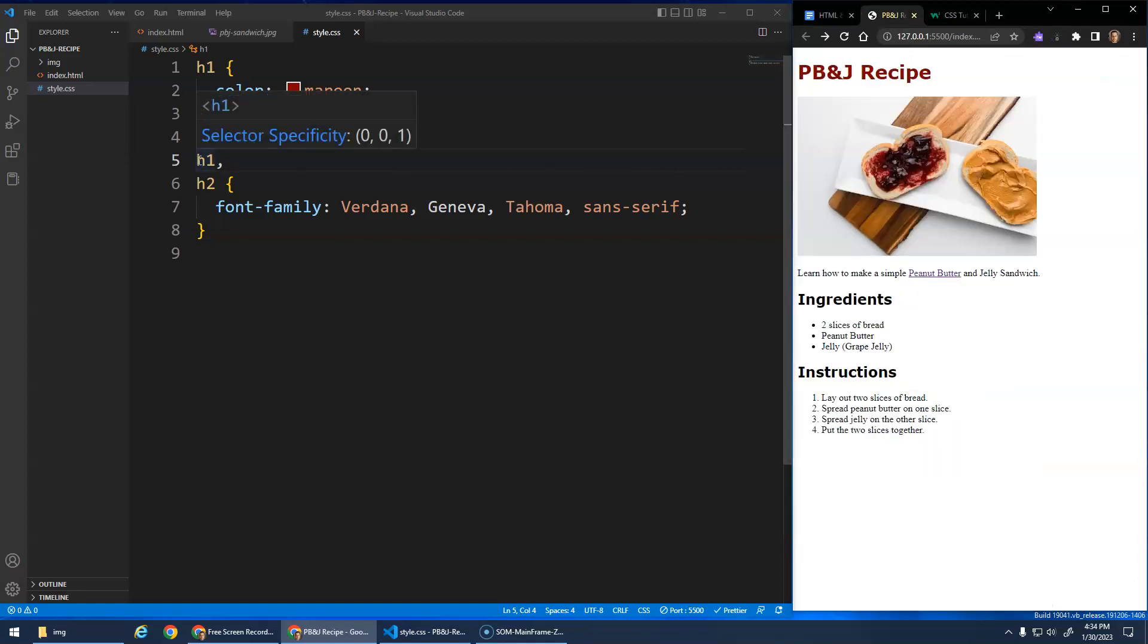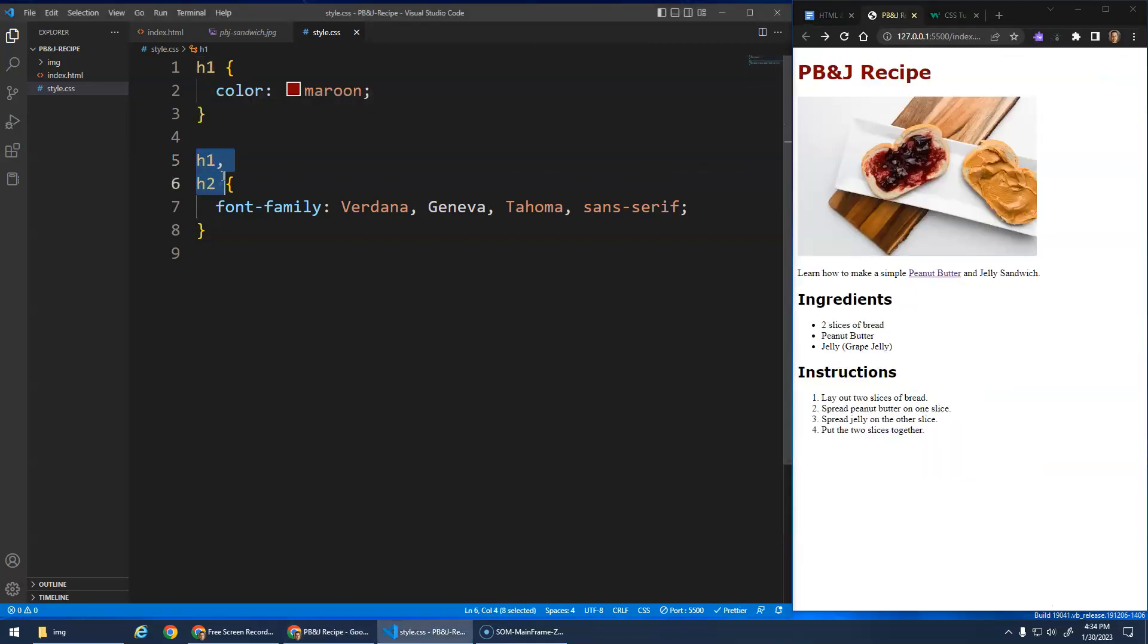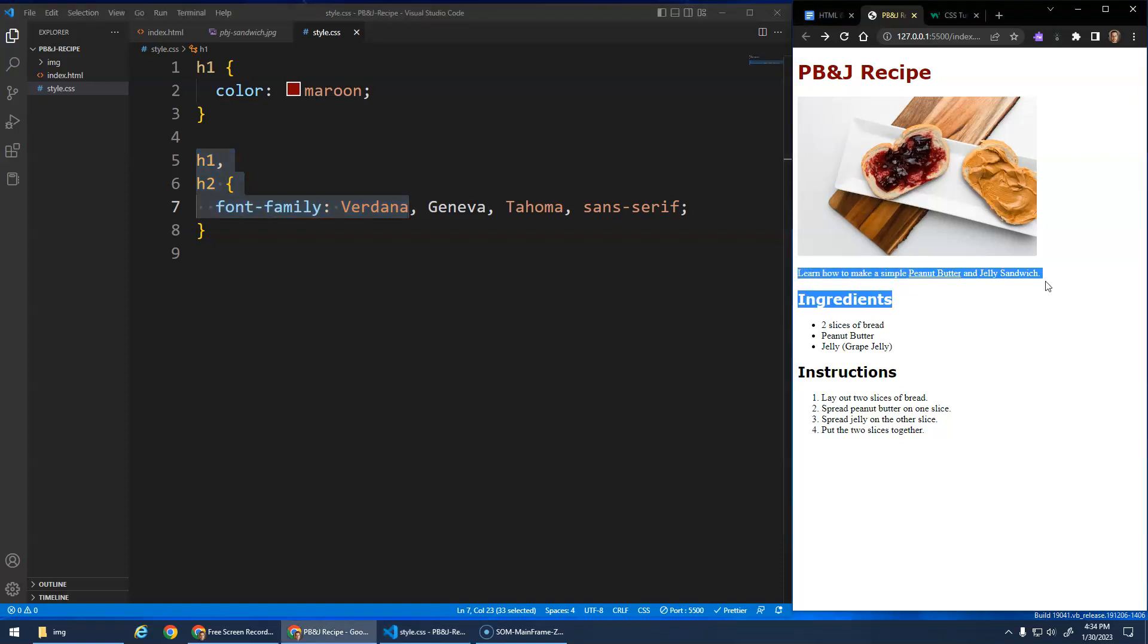Right now we've selected our H1s and H2s and made them have a font family of Verdana. Play around with whatever fonts you want.